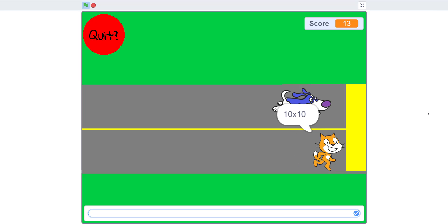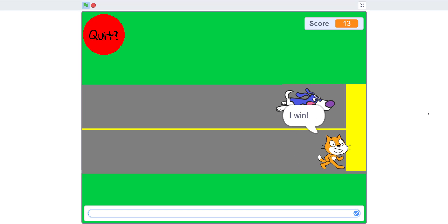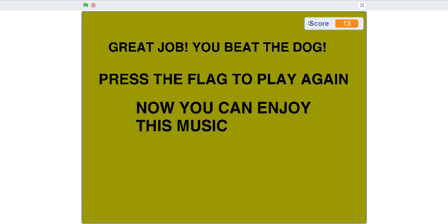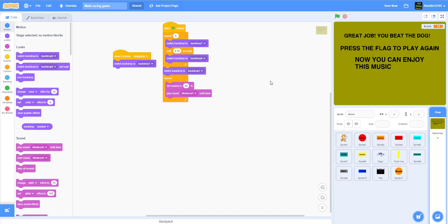There — I win! Then it says 'Great job, you beat the dog — press the flag to play again,' and now you can enjoy the music. That's what I did at the end.